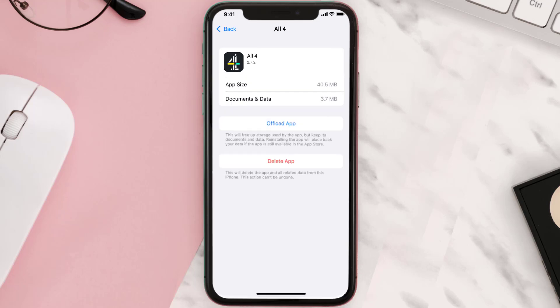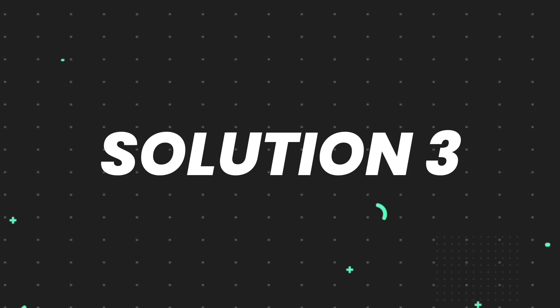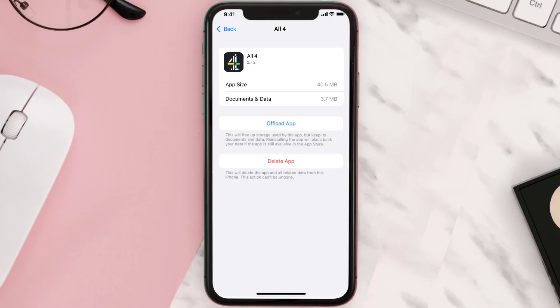This should fix the issue, but if it doesn't, then you need to completely reinstall the app. Follow the on-screen instructions to navigate to the app page. Once you're on this screen, tap on